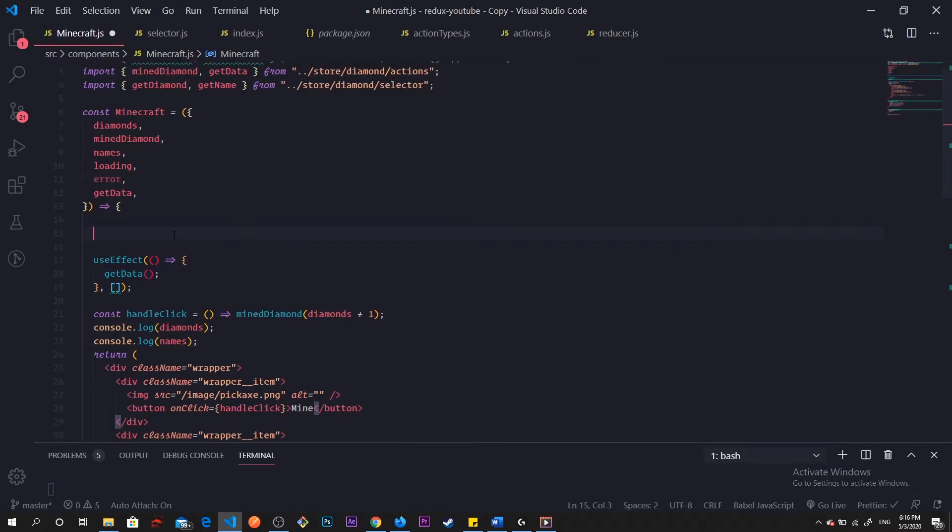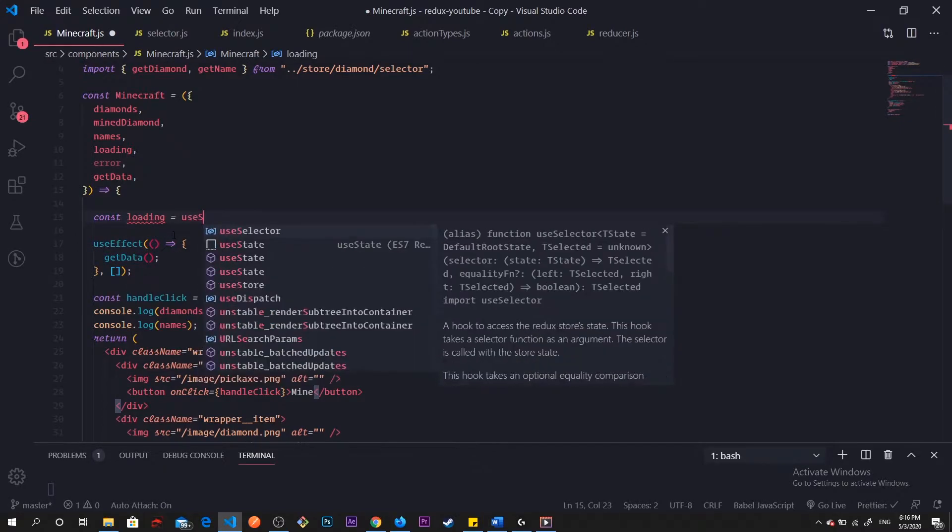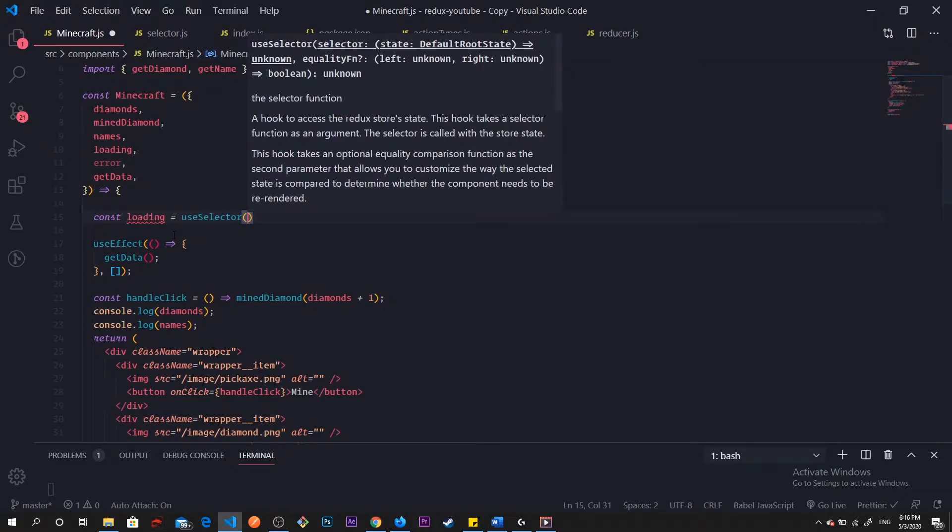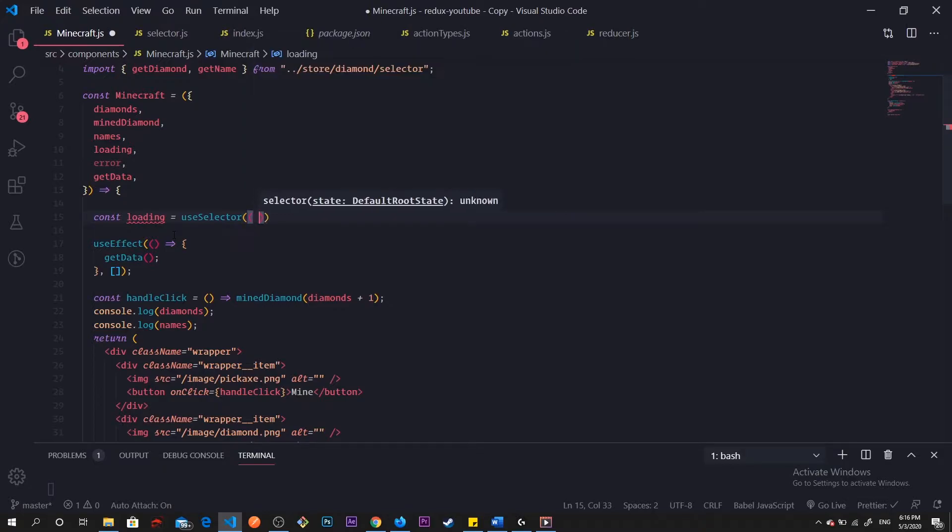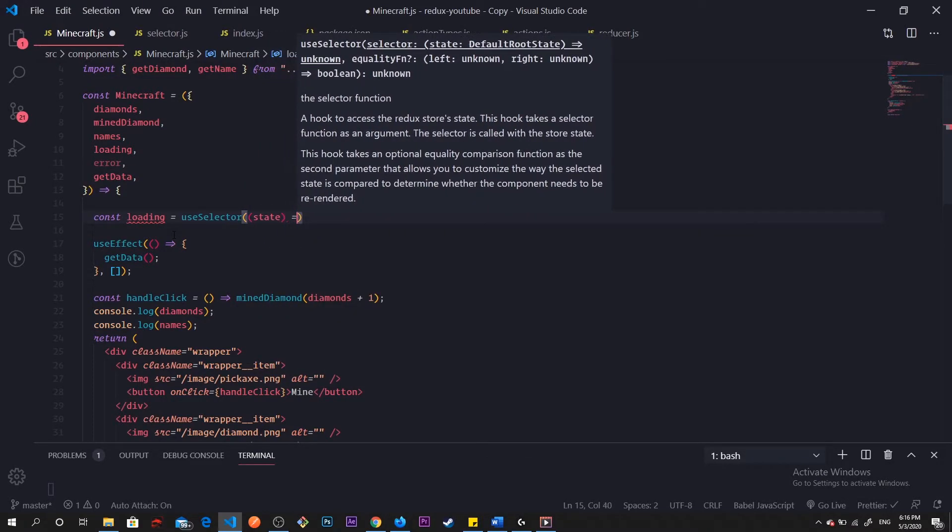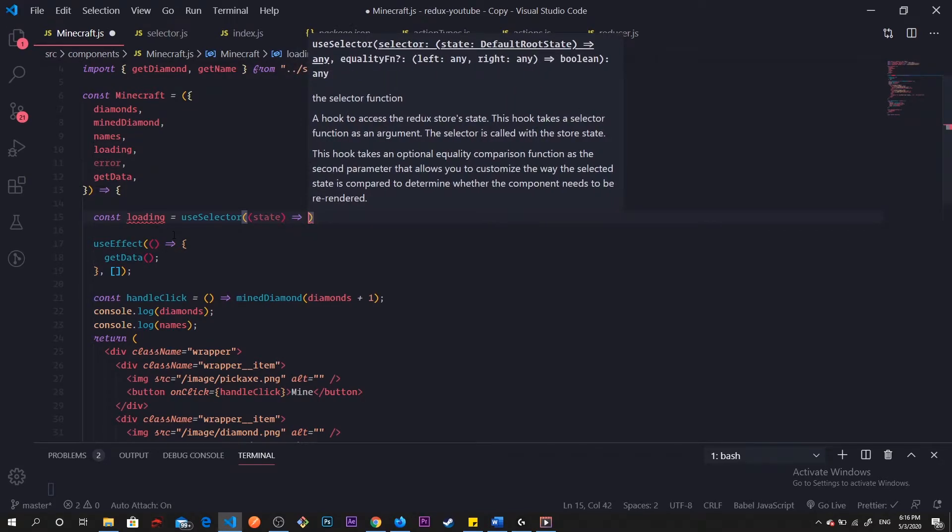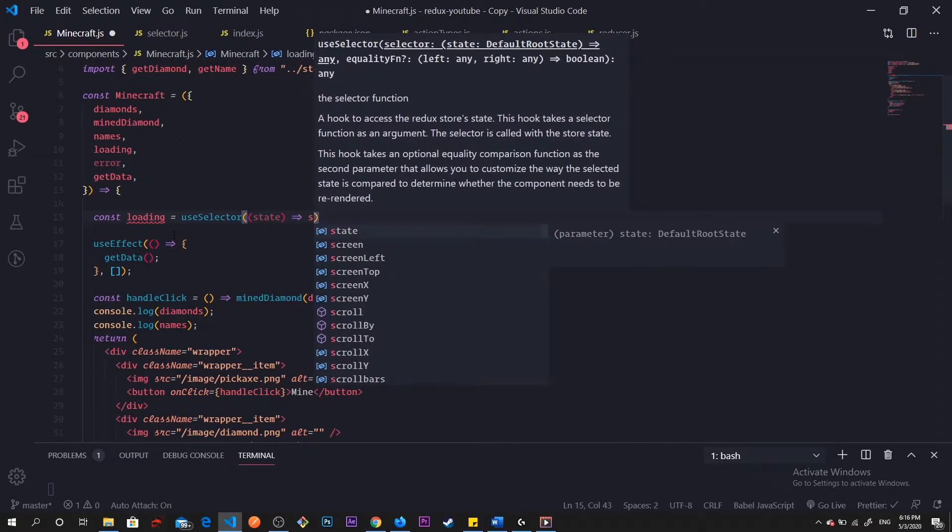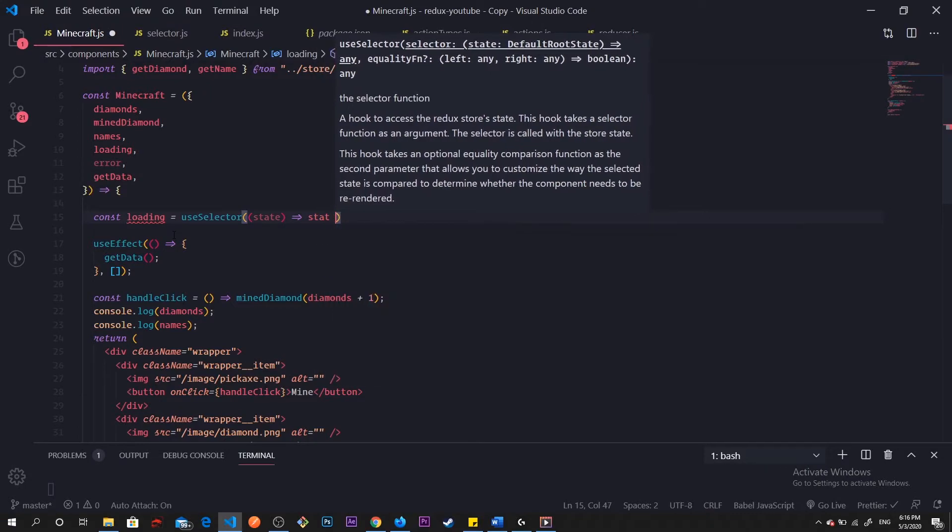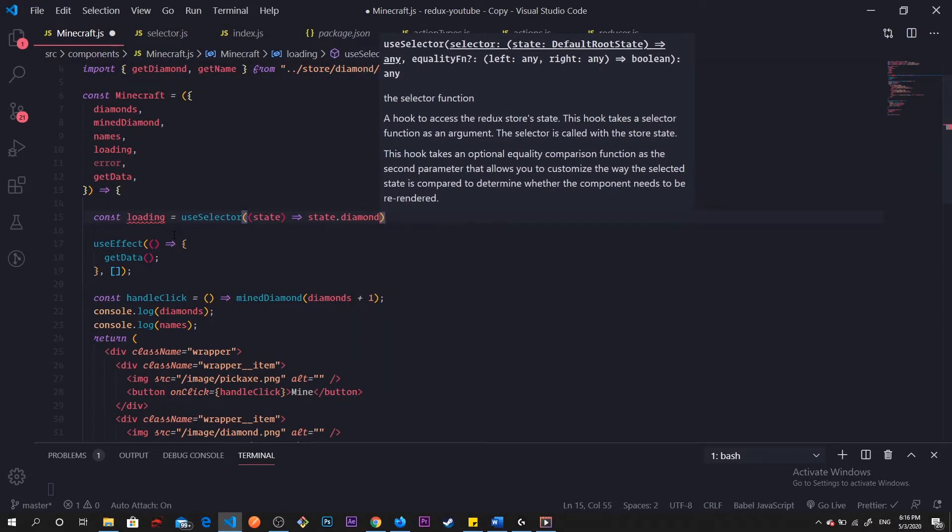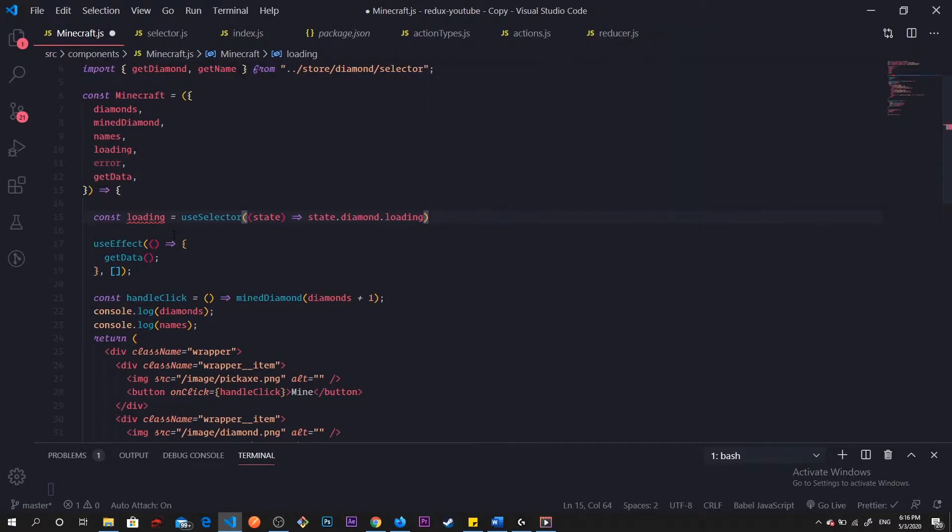I'm going to create a selector. What it does, the pattern of it, is it picks one piece of state, just like our selector. So I use useSelector, it takes the first argument is our selector. For this one I am taking loading, so that was in our diamond.loading.